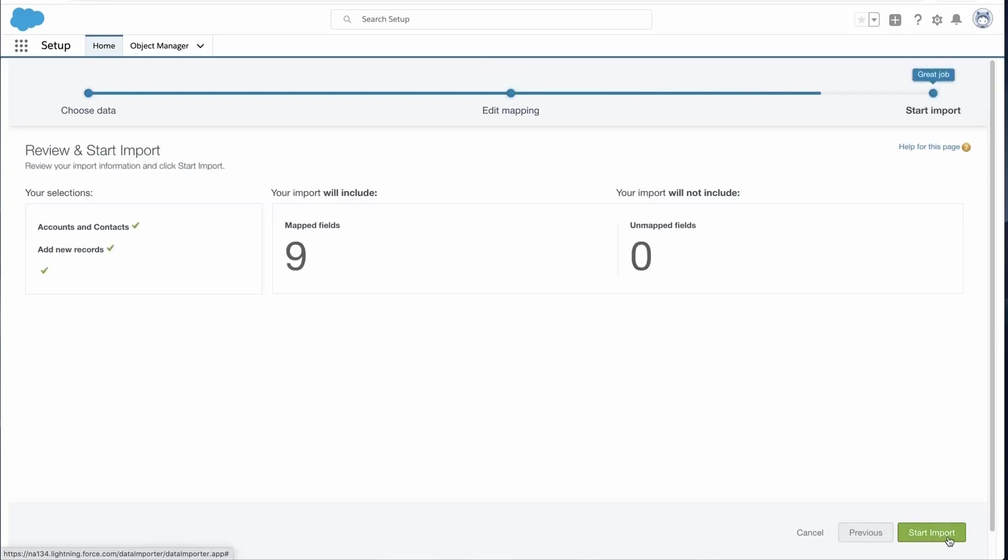Review your import information. This page shows what objects and record selections were made and how many mapped and unmapped fields there are. If any changes need to be made, click on Previous. Otherwise, click on Start Import.